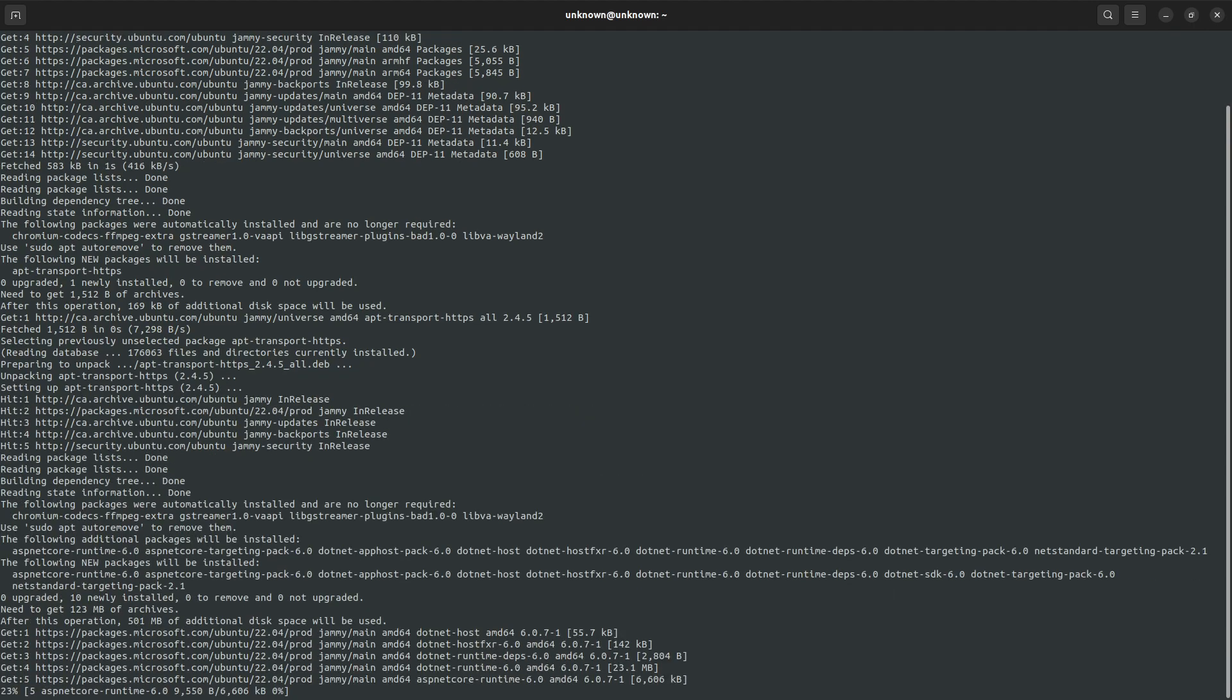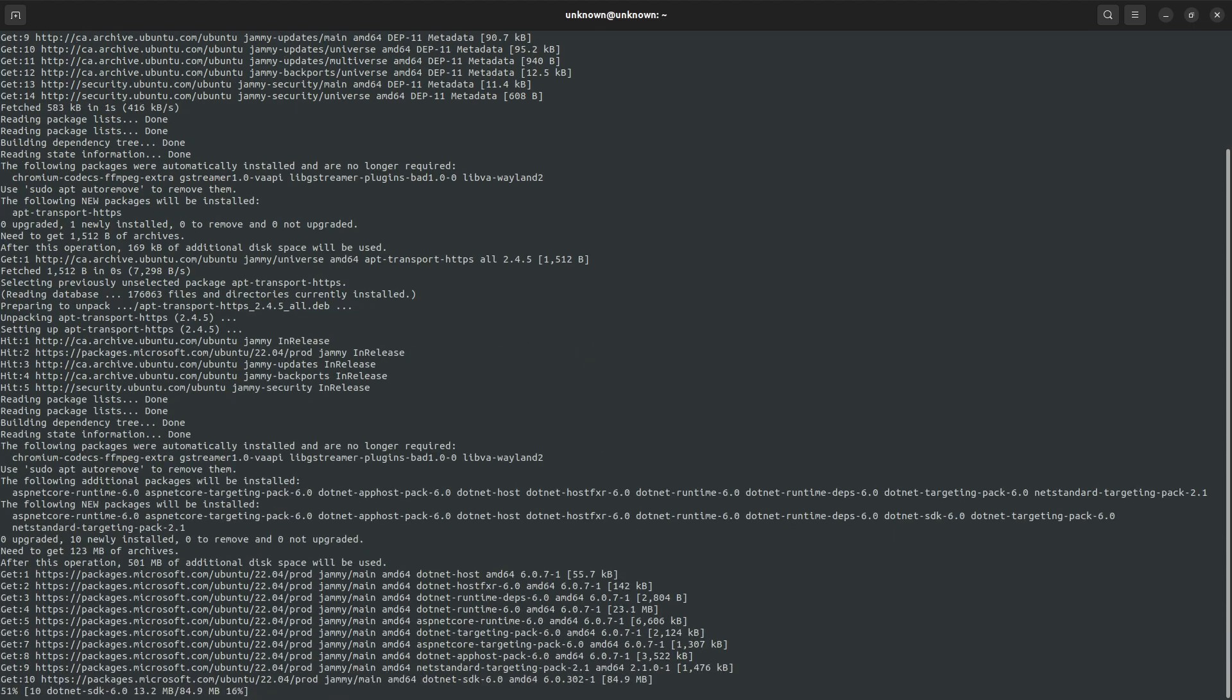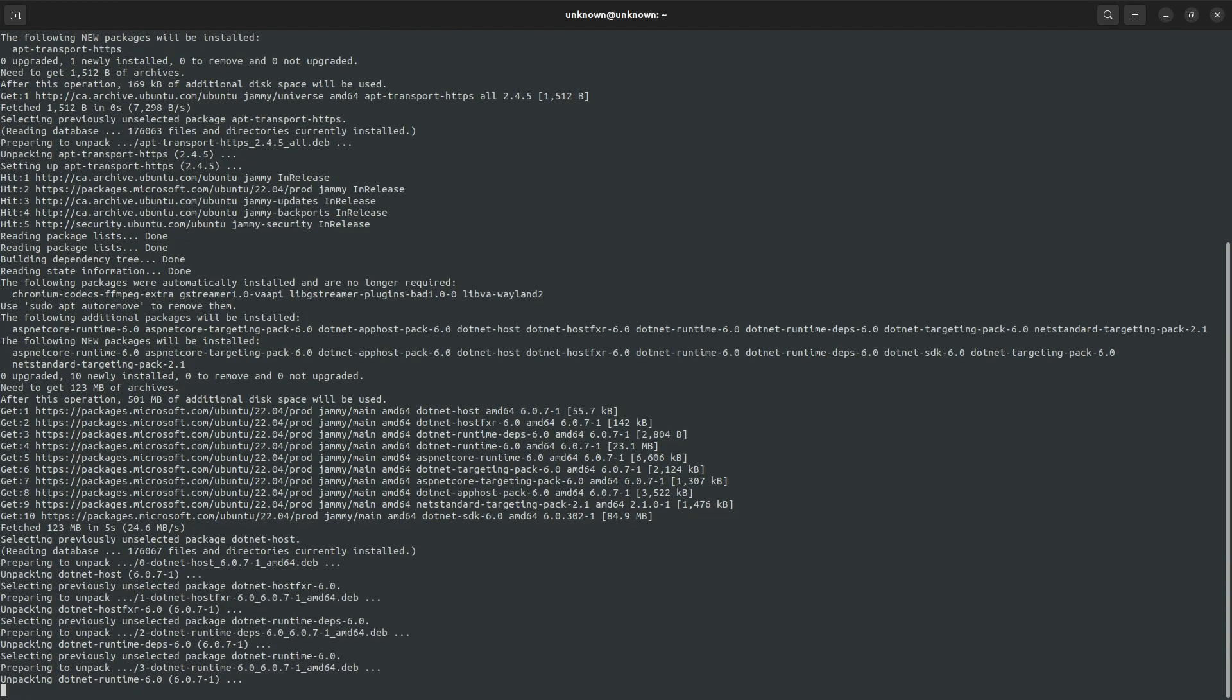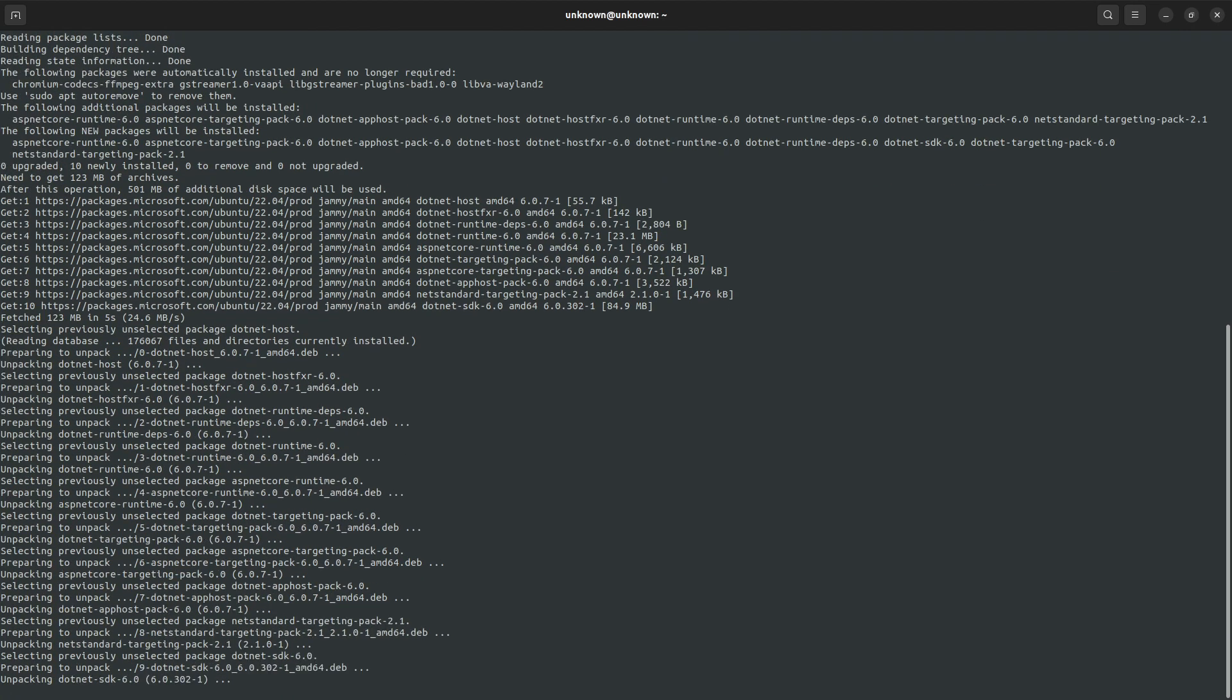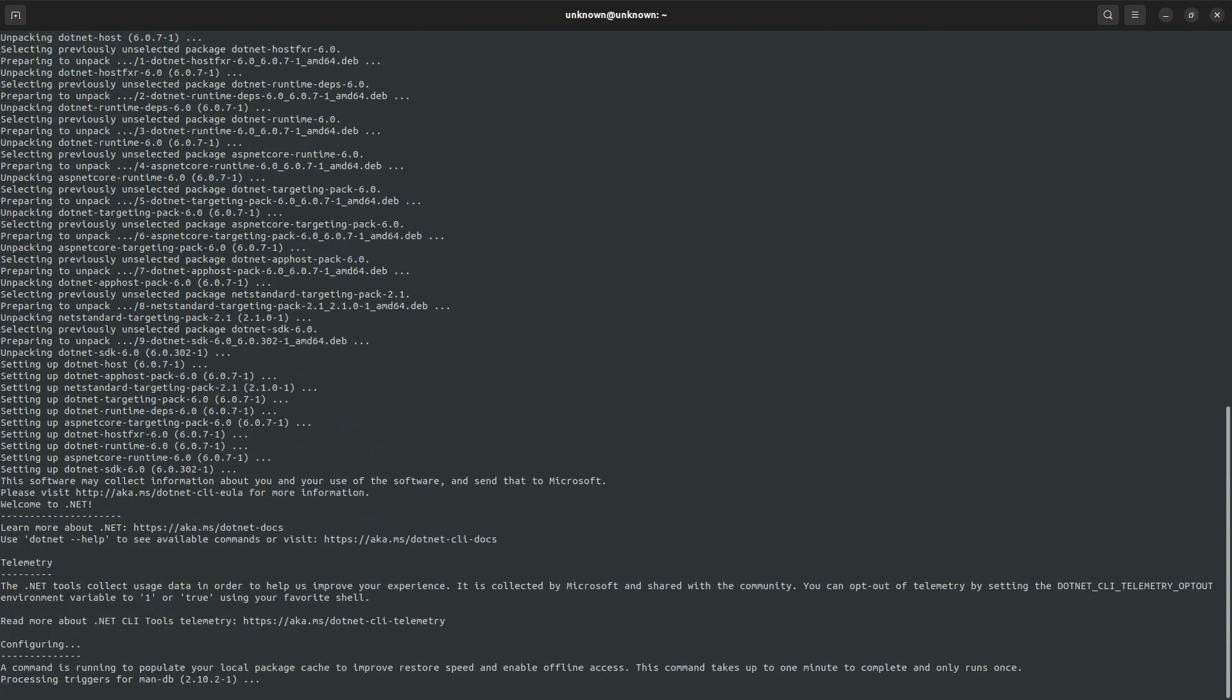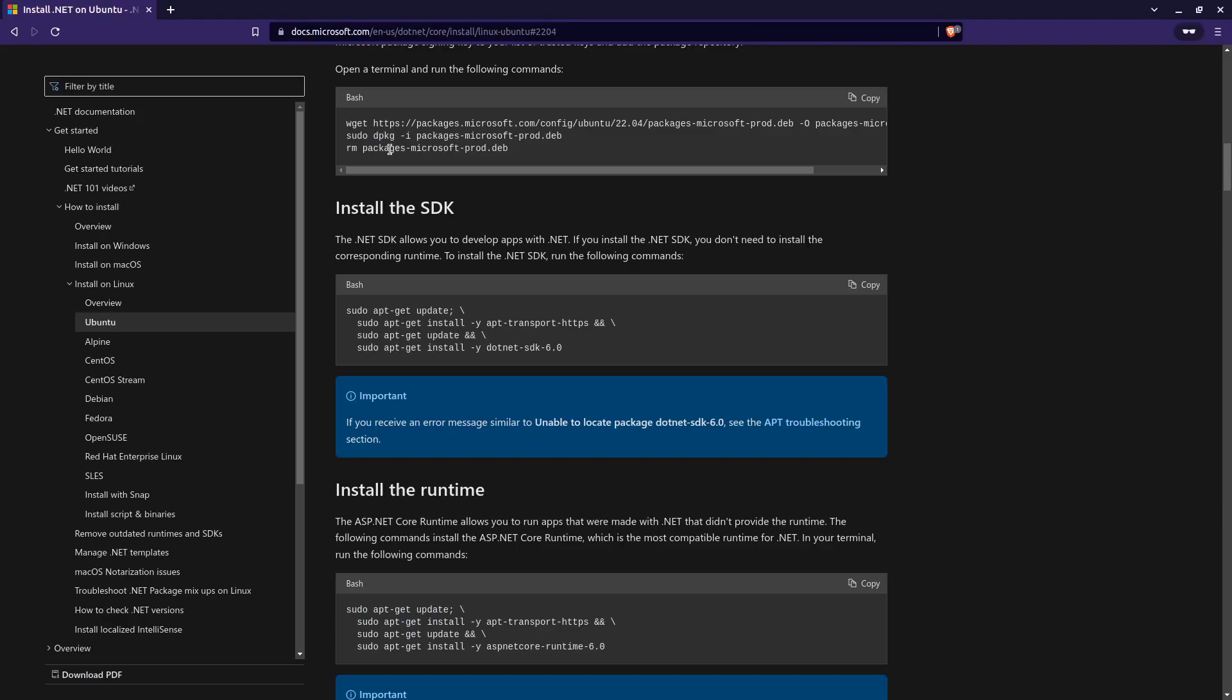It shouldn't ask you for your password again unless you close the terminal and open it. It should remember your password or your pseudo-credentials from the last time you entered it. Alright, so it's done. So the next thing I want to do here is I want to navigate back to the website.